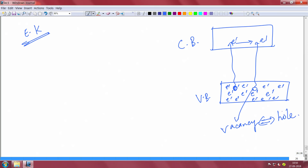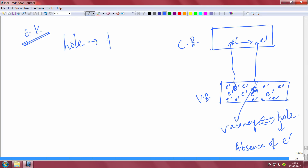A hole is an absence of electron. An electron just moved to the conduction band and left behind an empty space — a vacancy. That vacancy is called a hole, and the hole is the absence of an electron. But in semiconductor devices it is much more convenient and it makes sense to define the hole as a sort of particle.